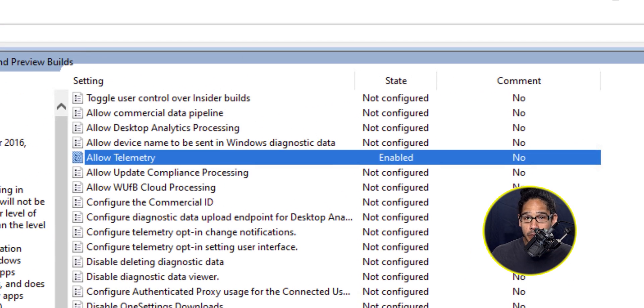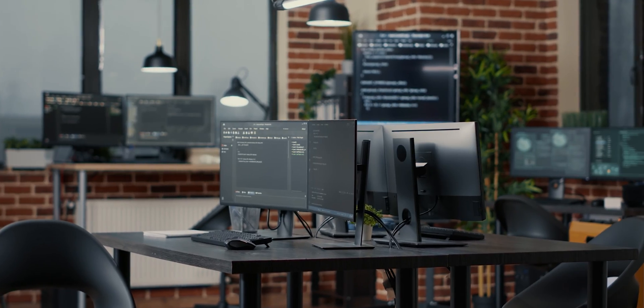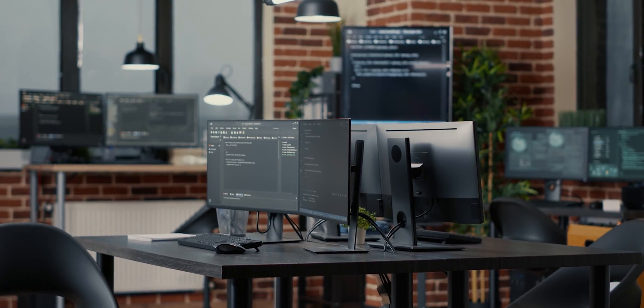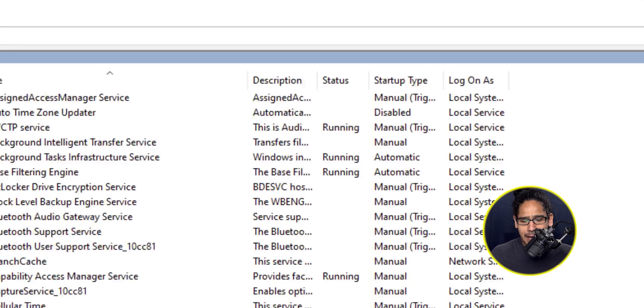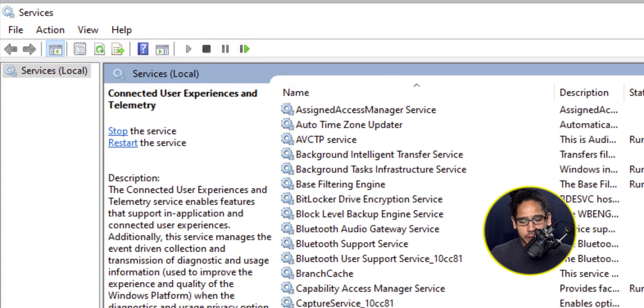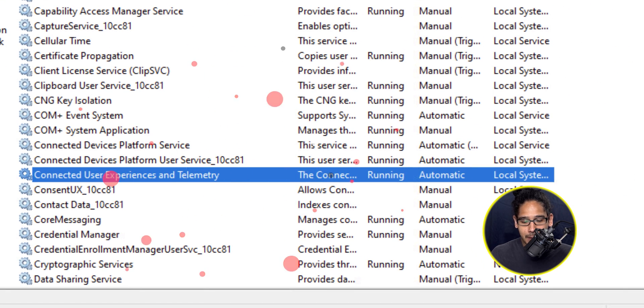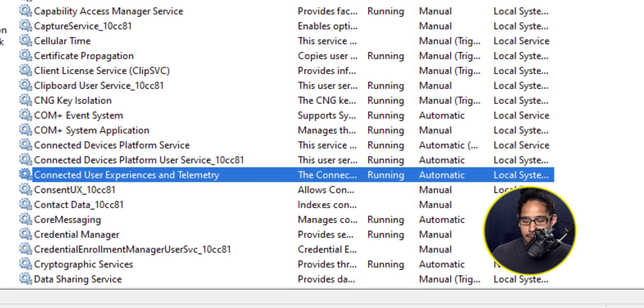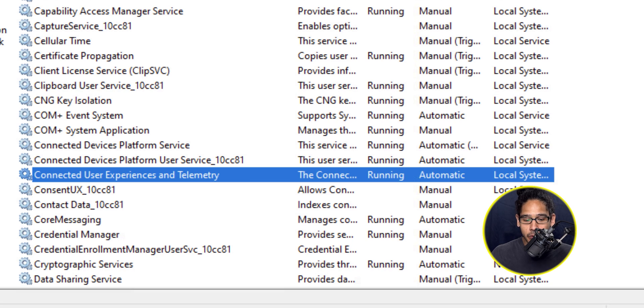I'm only doing this GPO locally, but you are able to create a GPO and push it out to all your machines within your infrastructure. If you open up services, make sure that the following service is up and running and configured to automatic. It is by default, but just make sure it is, which is the connected user experience and the telemetry. Make sure that's running and automatic. That's it.